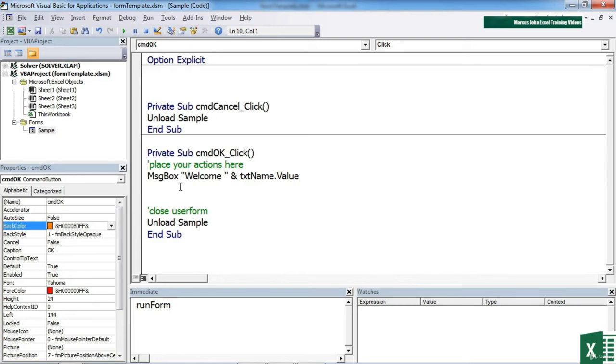We can access the value of whatever they're typing into us and then do something with it. We can check if it's a numeric value. We can assign it to a range, et cetera. The choice really is down to us.